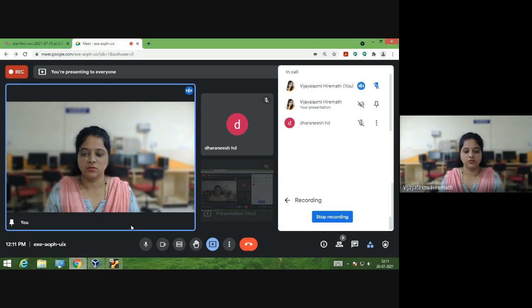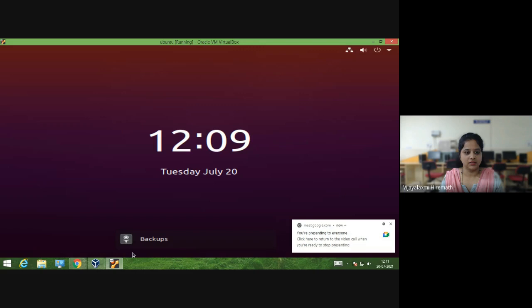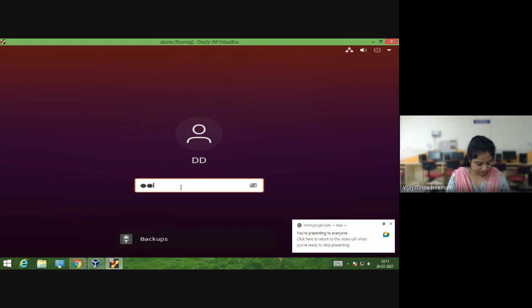Hello everyone. Today I am here to explain the first program of Lex and Yacc in the System Software and OS lab. First, let us log into Ubuntu.